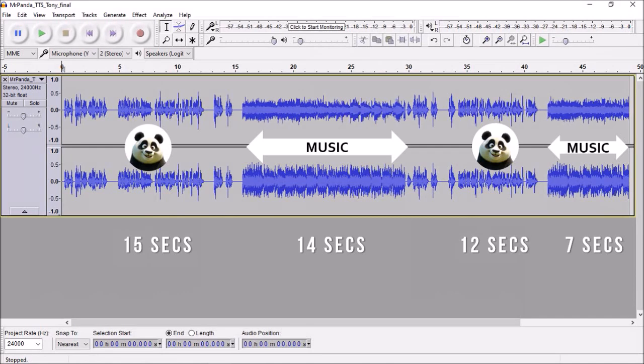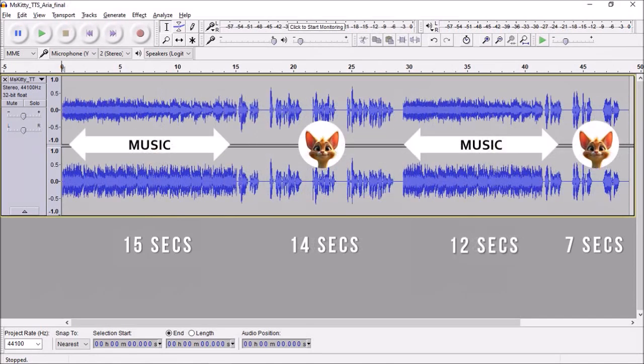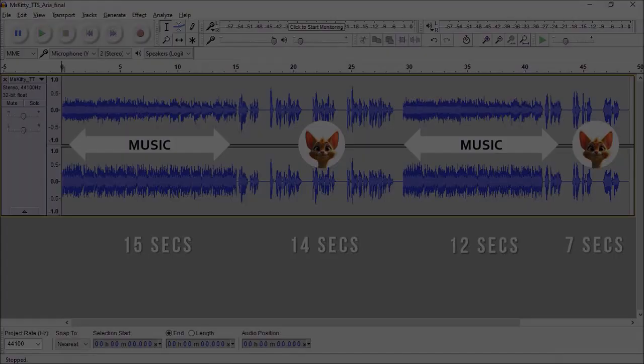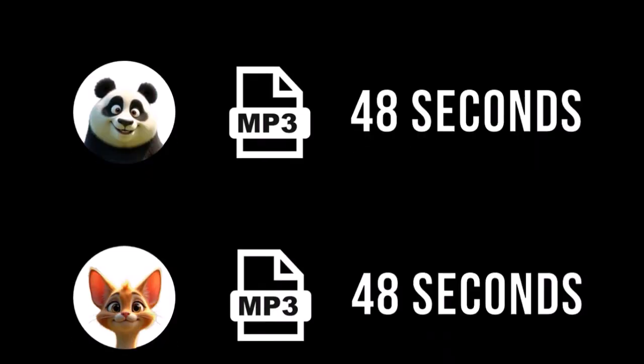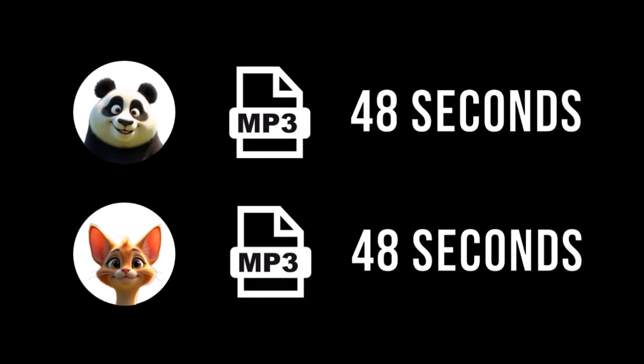And here's what Miss Kitty's merged audio in Audacity looks like. So you essentially end up with two audio files, one each for Mr. Panda and Miss Kitty, which would be 48 seconds in duration.